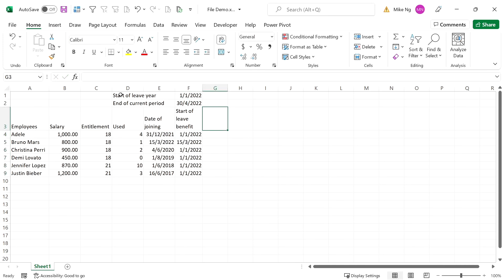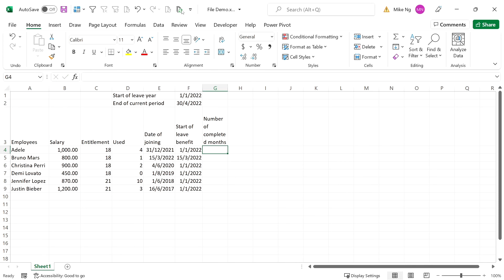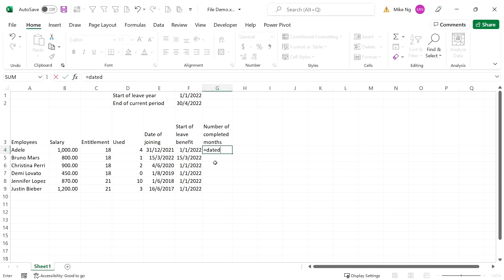To compute the number of completed months, we need to use DATEDIF. The first argument is the start date, which is column F. The second argument is the end date, which is the end of the current period. The third argument is the character M wrapped in double quotation marks.